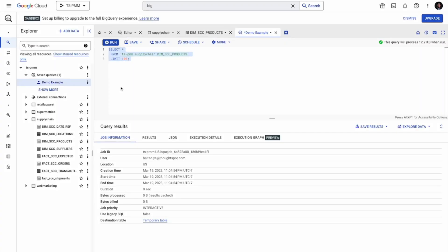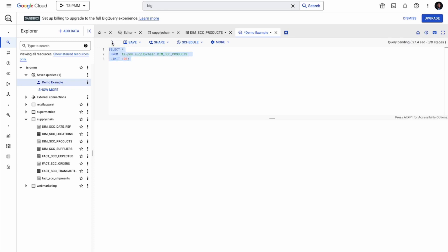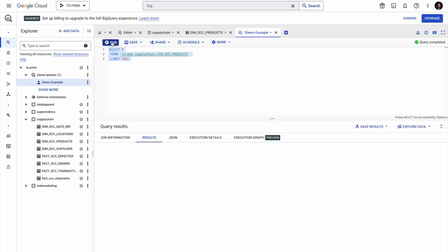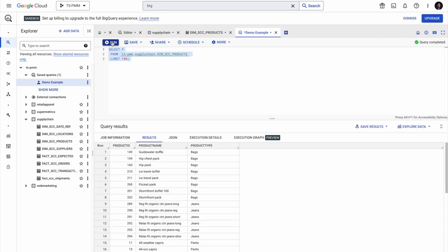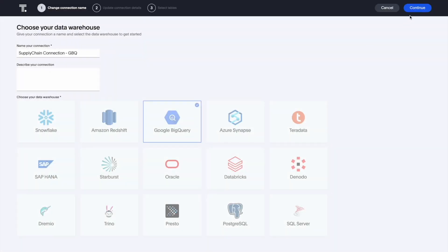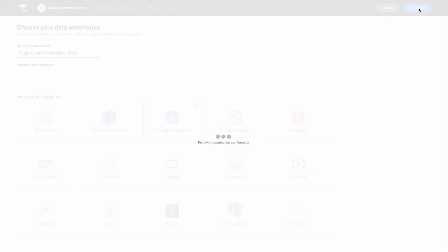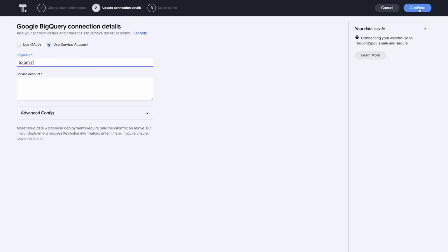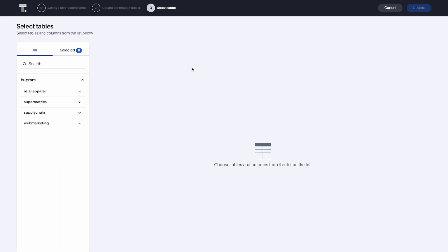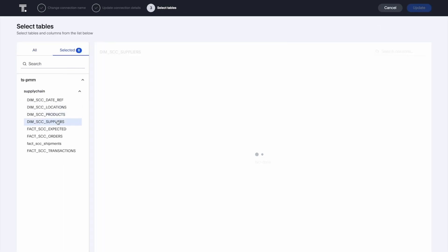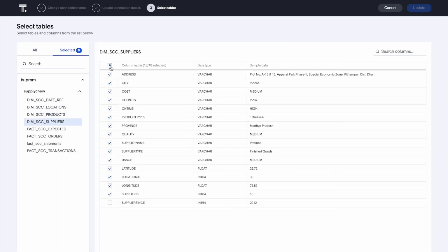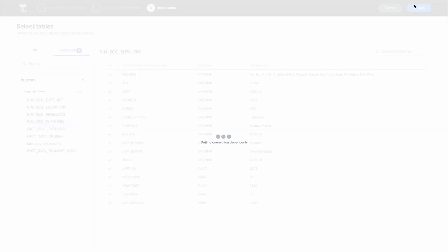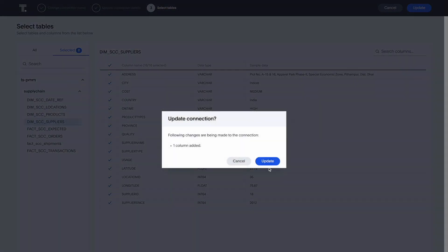ThoughtSpot Live Query's Google BigQuery, making it easy to take self-service analytics beyond the dashboard. Simply enter your GBQ credentials and select the tables you'd like to analyze. ThoughtSpot inherits table relations from your cloud data warehouse, making setup a snap.